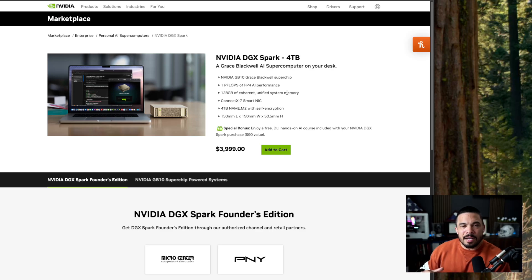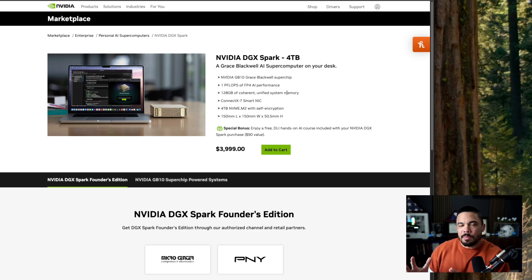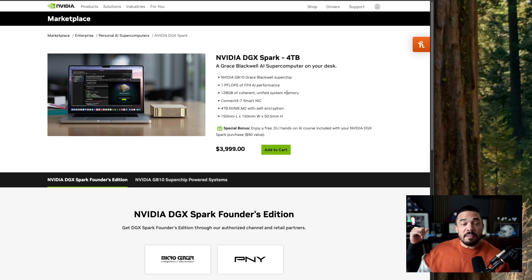Technically the A6000, sure, but I don't know a lot of people that went out and bought that. Anyway, the 5090 has 32 gigabytes.